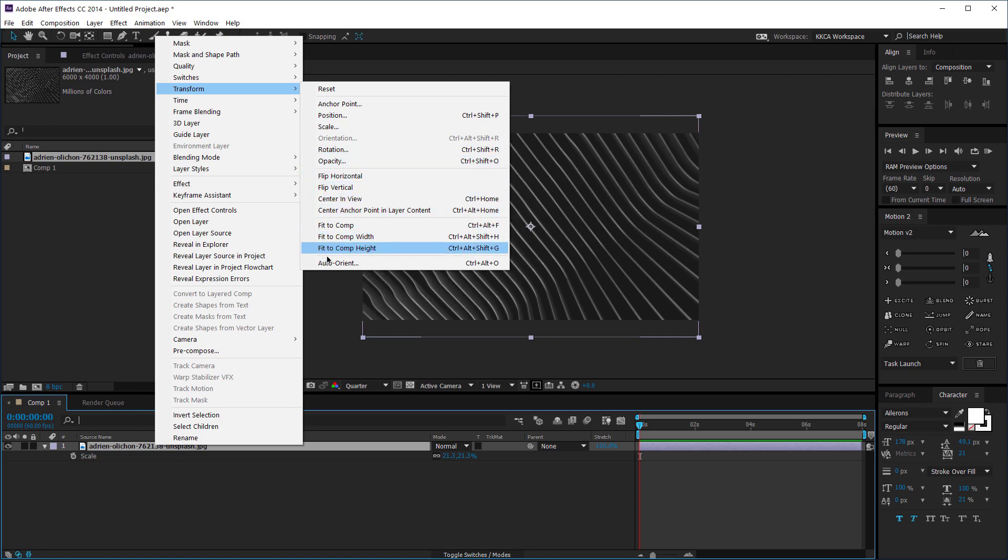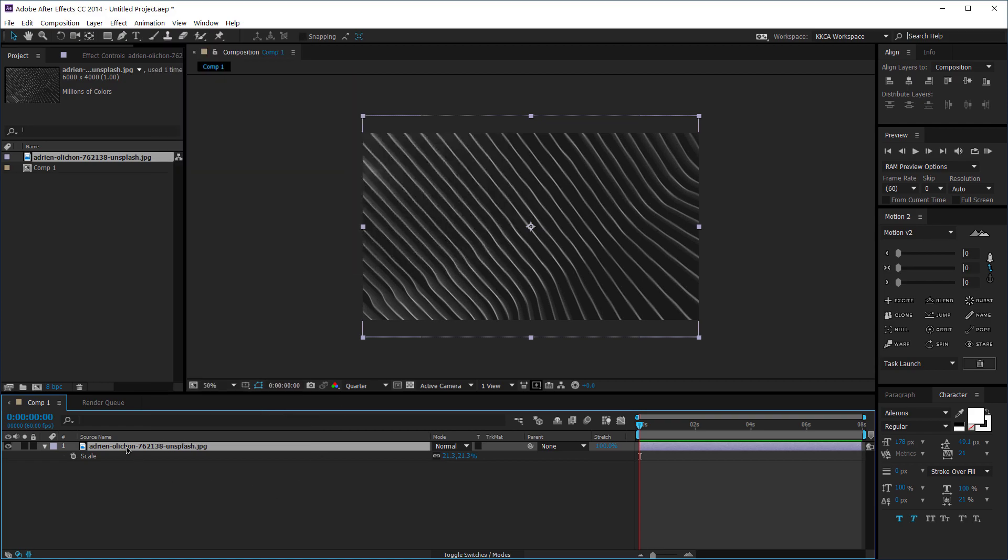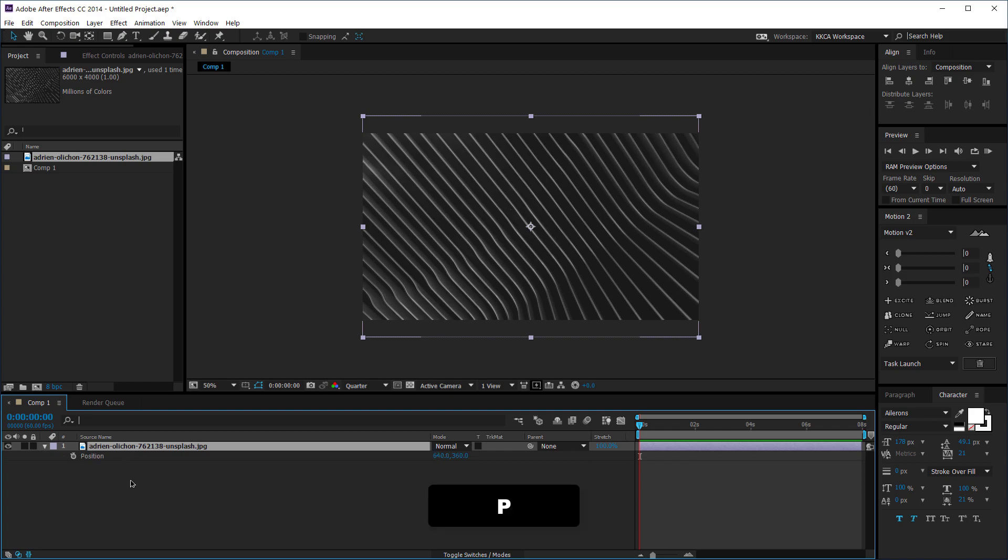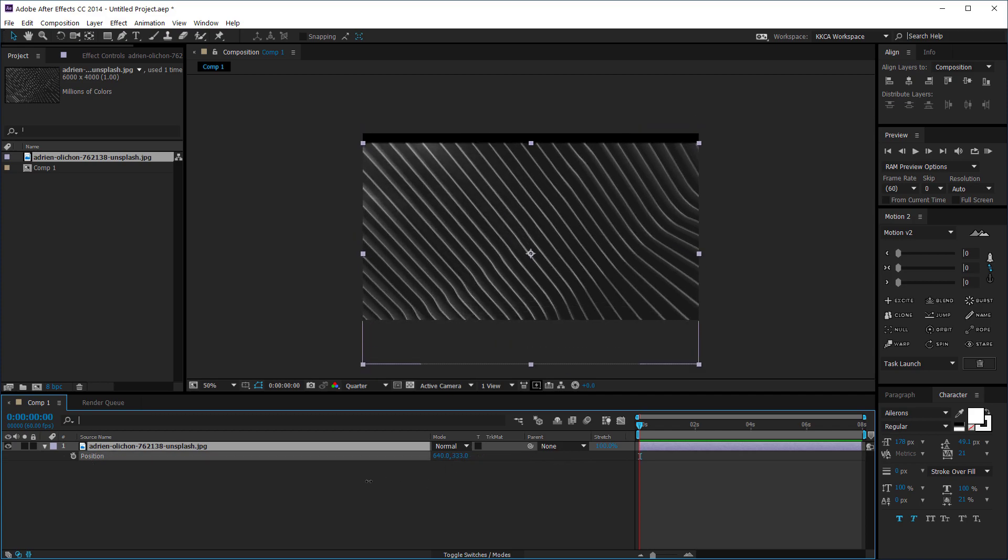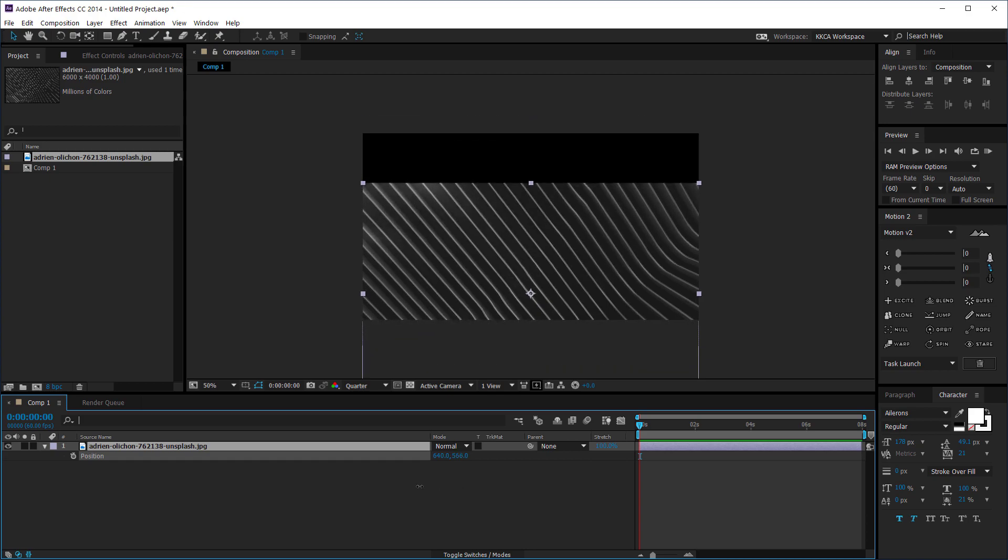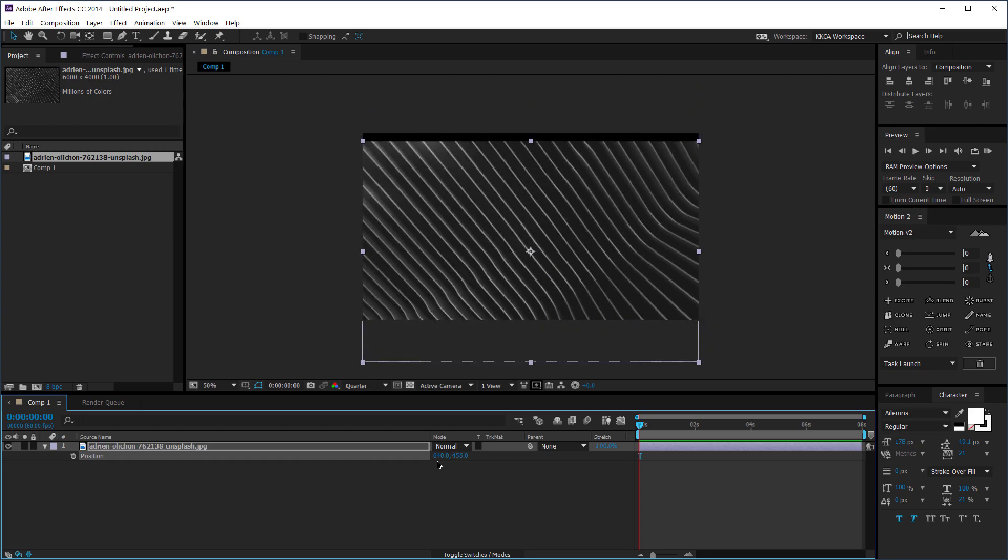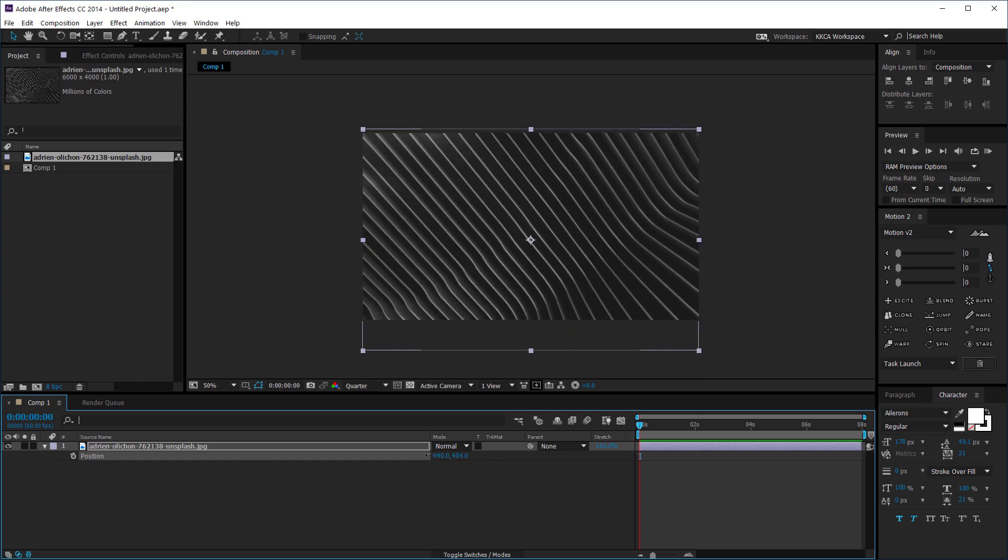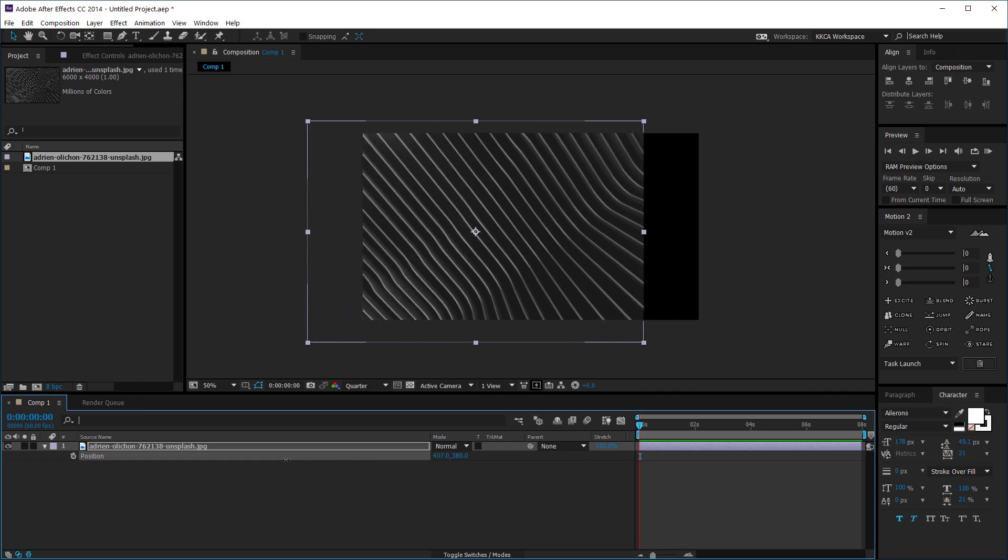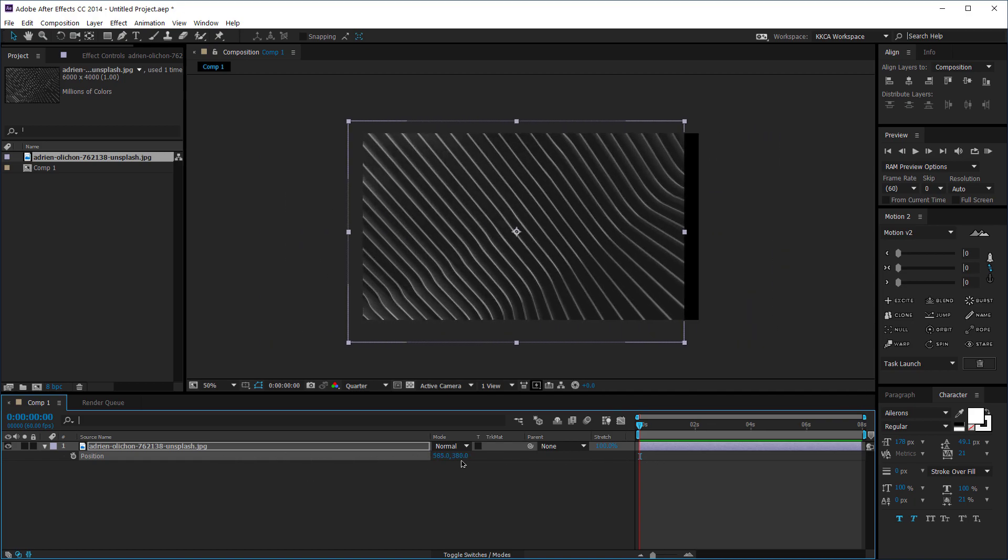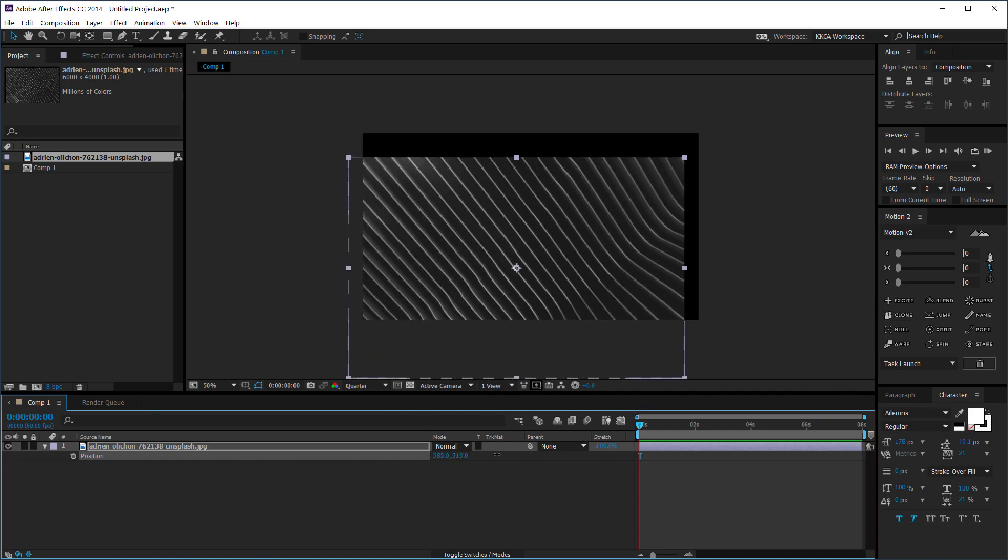Now we're gonna try to reposition this image and put it somewhere else. So I can click P and it's gonna bring up the position. So this is gonna be up and down the Y-axis and this is the X-axis so it's left and right and this one is up and down.